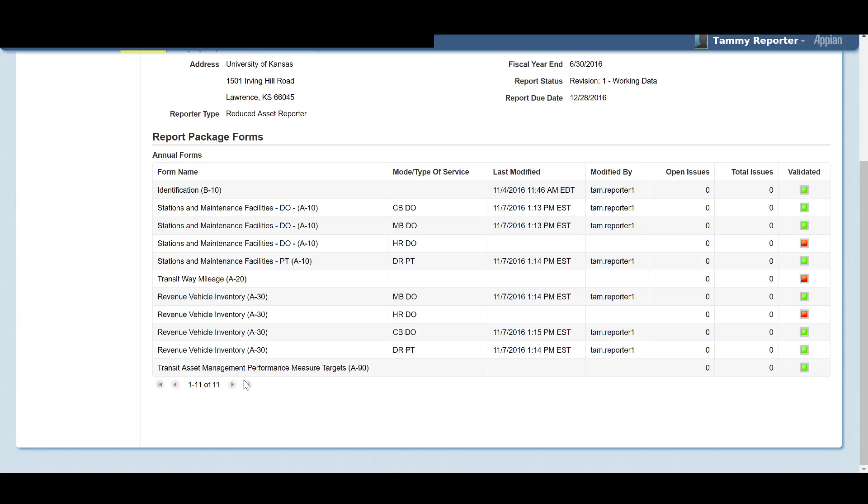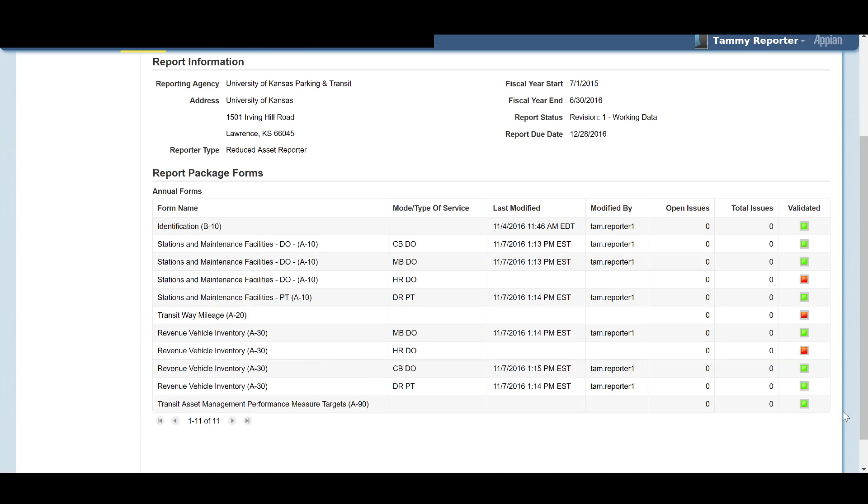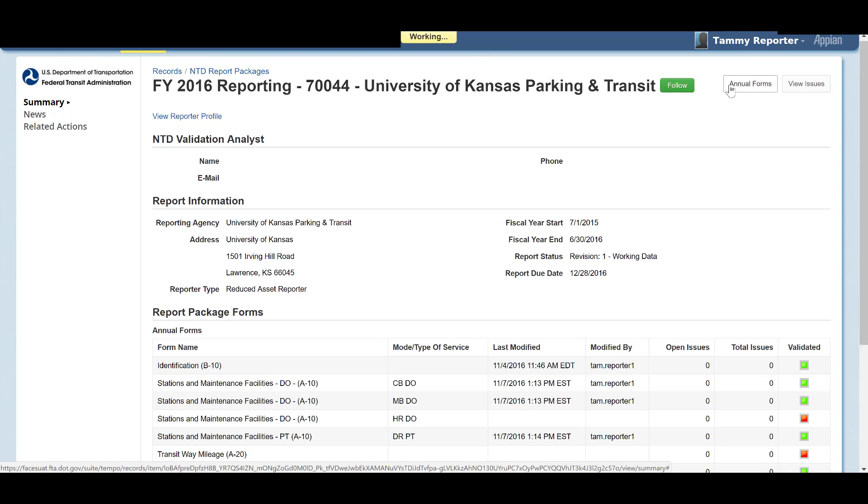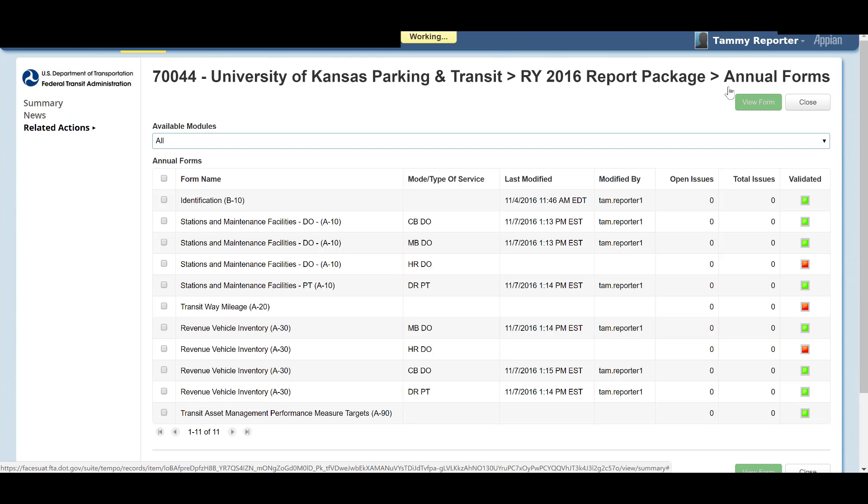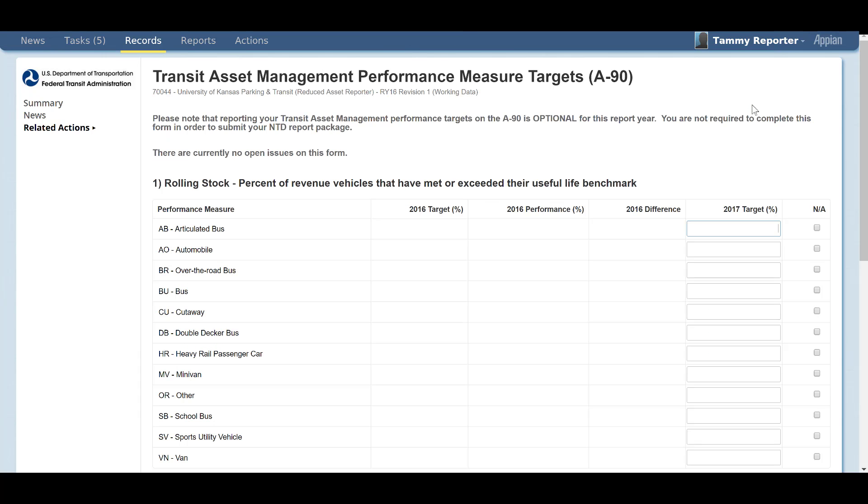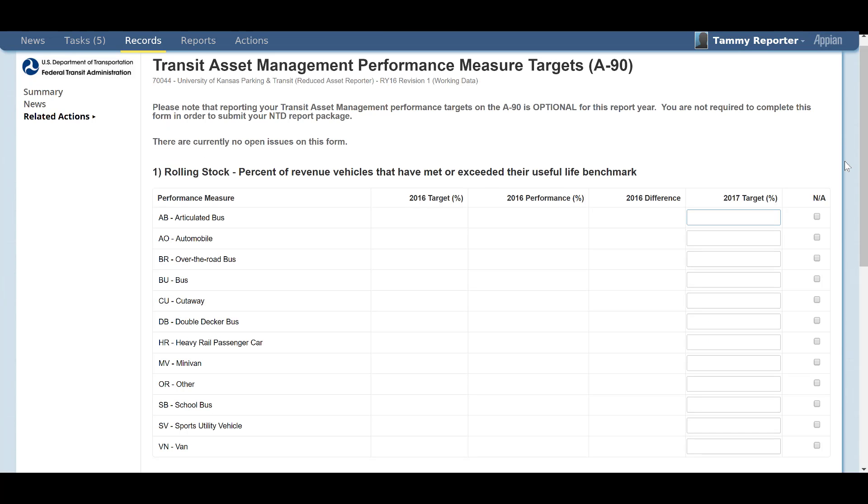You will also be able to access your A90 form through your 2016 report package. It will appear like any other form in your package. You can view and update this form as necessary. All A90 forms will be automatically listed as validated in the report package dashboard. Please note that the NTD will not be applying any validation to this form for report year 2016.